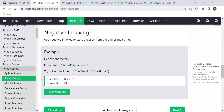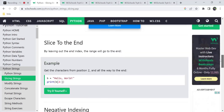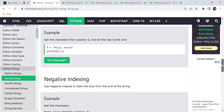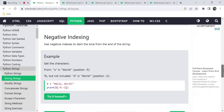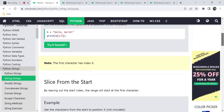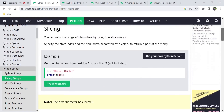That's all for this video: indexing concept, slicing from start, slicing from end, negative indexing along with normal indexing. I hope you have understood this. If you have any doubts, mention them in the comment section. Thanks for watching, bye!